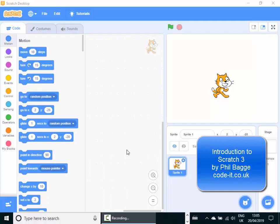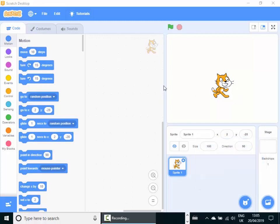Welcome to Scratch 3. Scratch is a programming language which allows us to create and make all sorts of interesting things that will work on our computer. So let's have a look first at Scratch.